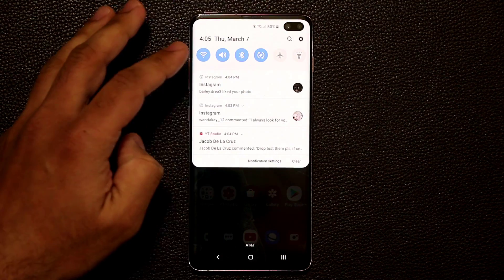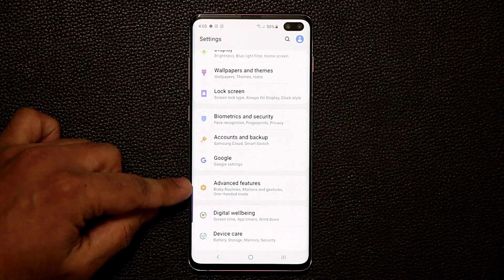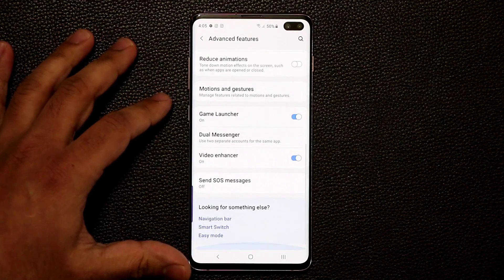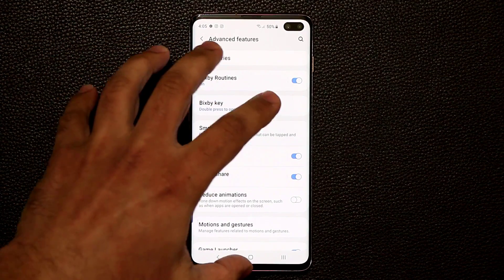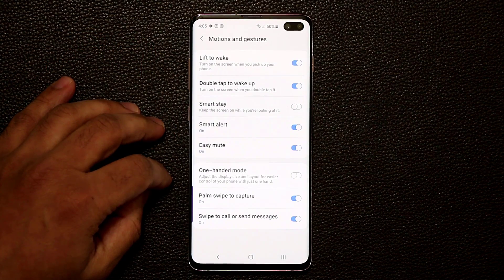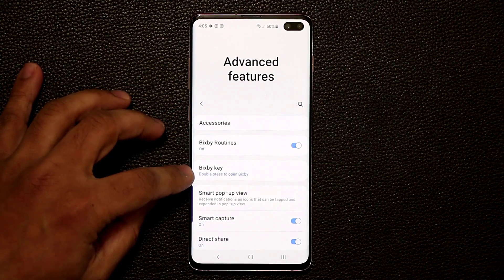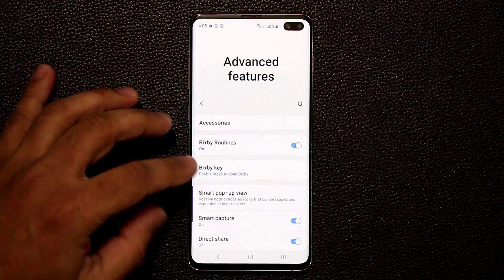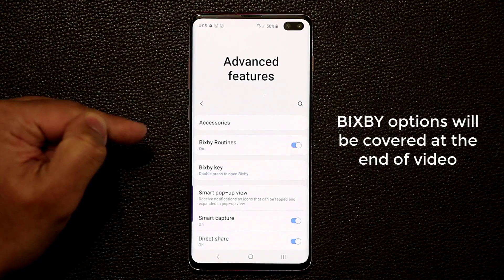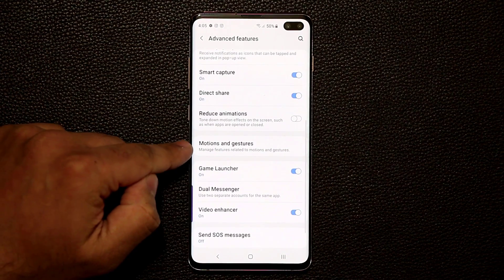Let's go to Settings. If you scroll down a little bit there's a section called Advanced Features, and when you go inside there's a bunch of features you need to know. Underneath Advanced Features there's also one more menu known as Motions and Gestures that has even more advanced features. I'm going to skip the Bixby stuff for now but will come back to it towards the end of the video.